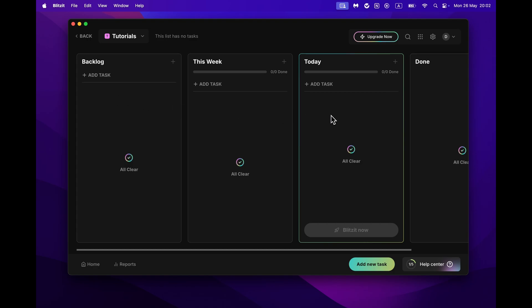Blitzit lets you switch between All Lists view, which shows all of your tasks, and Single List view, focusing on one project at a time.